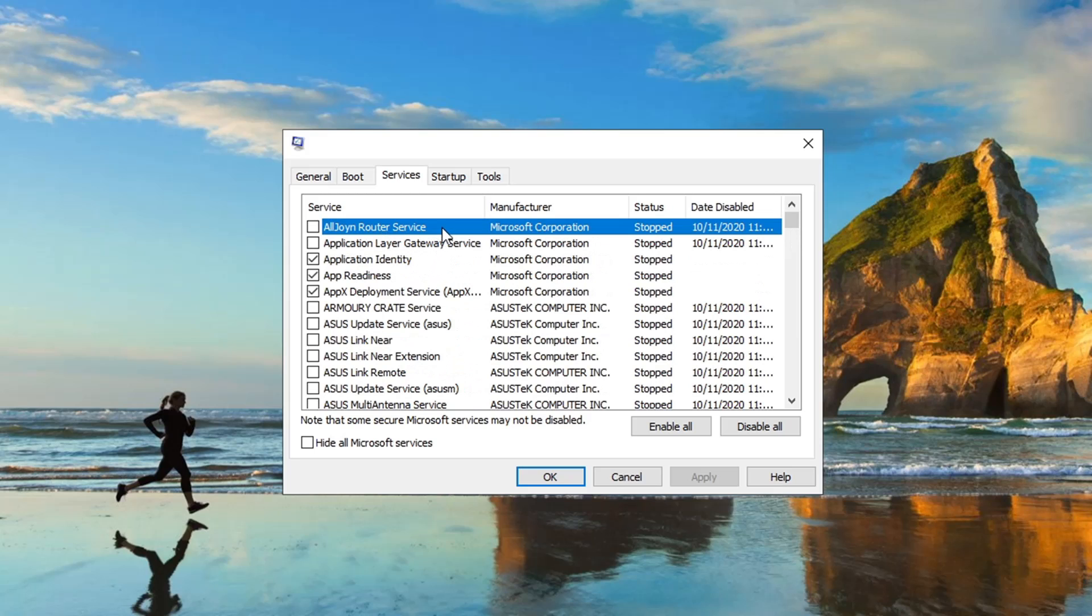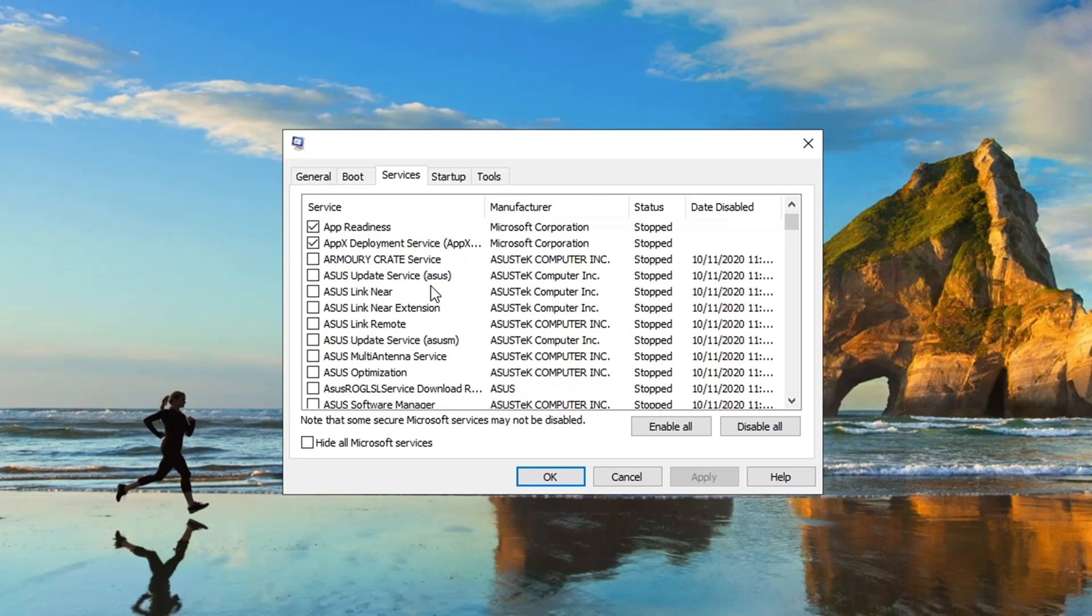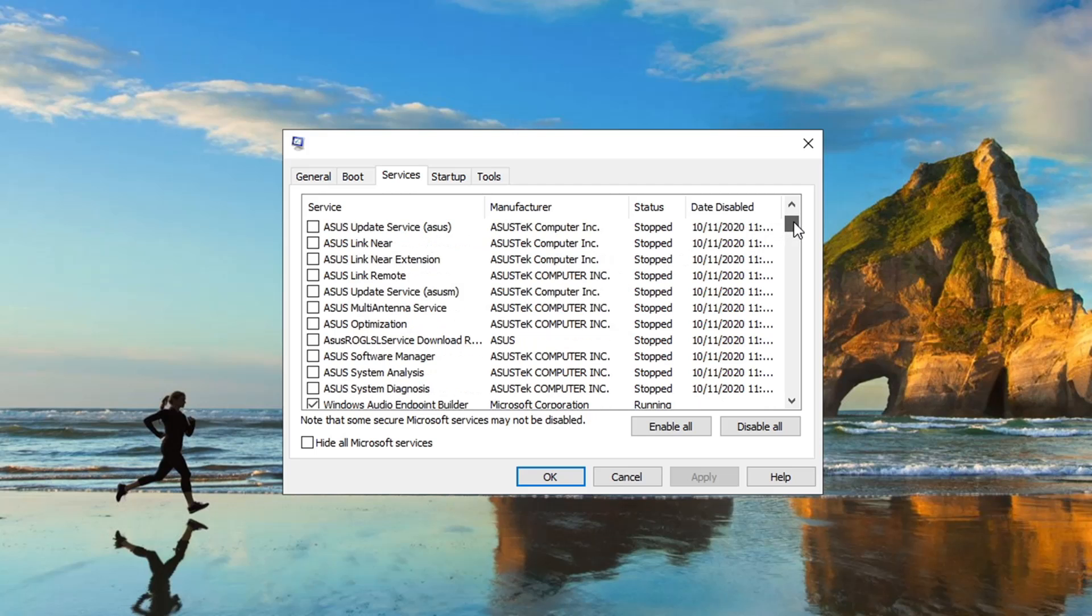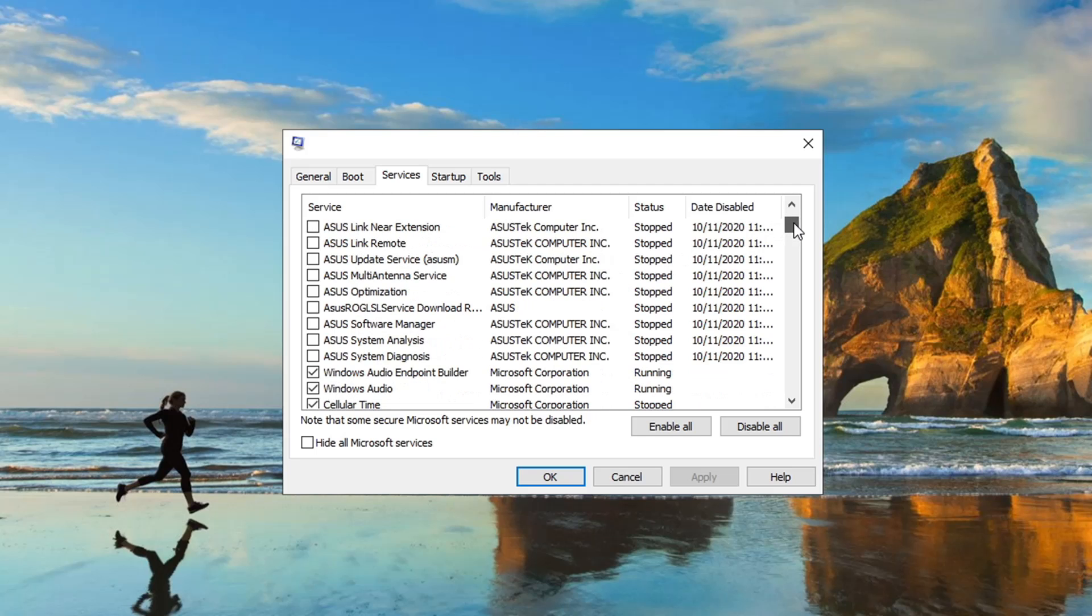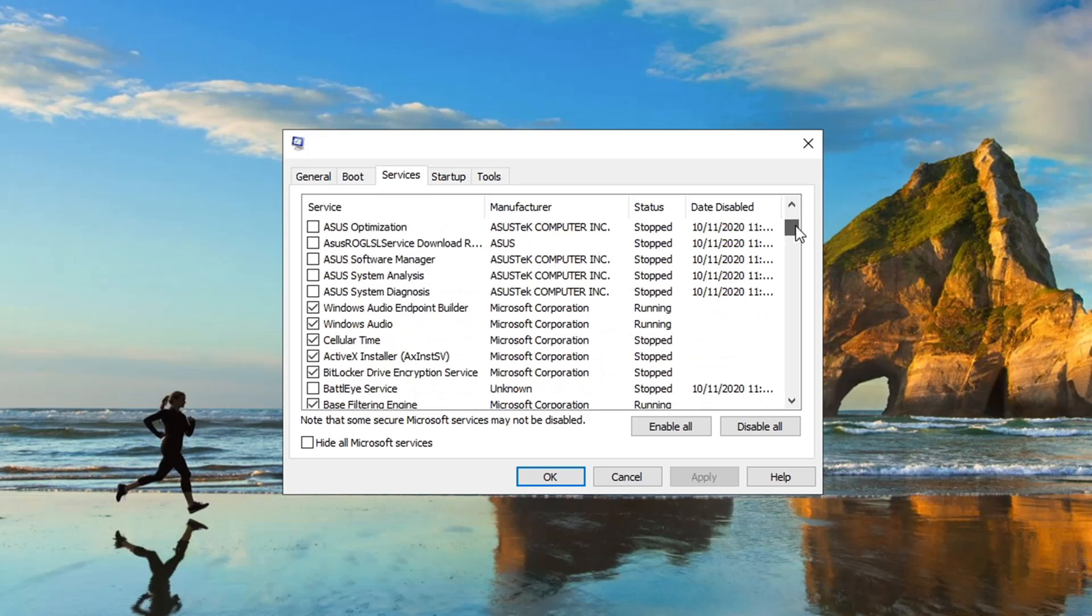Like AllJoyn Router Service, Application Layer Gateway Service can go off. Armory Crate and these Asus programs came with my computer and none of them need to be running right now.